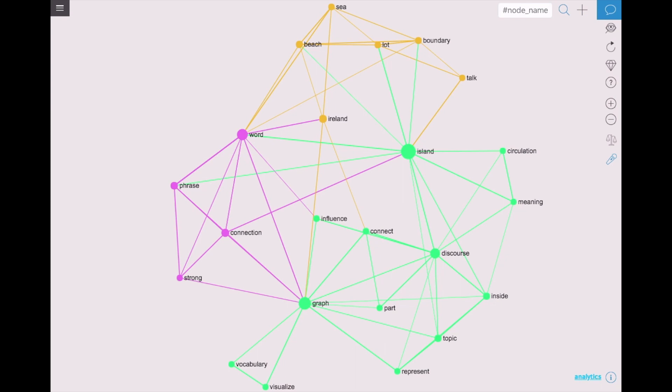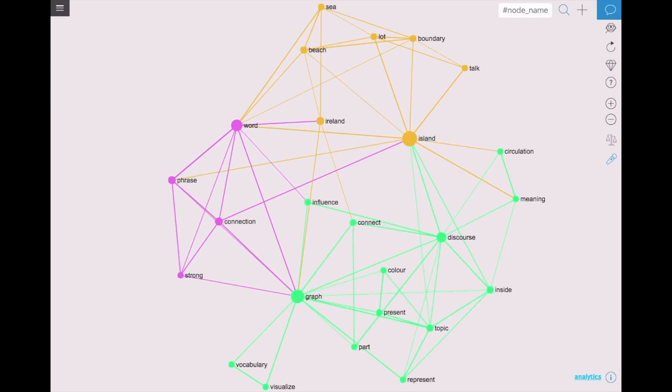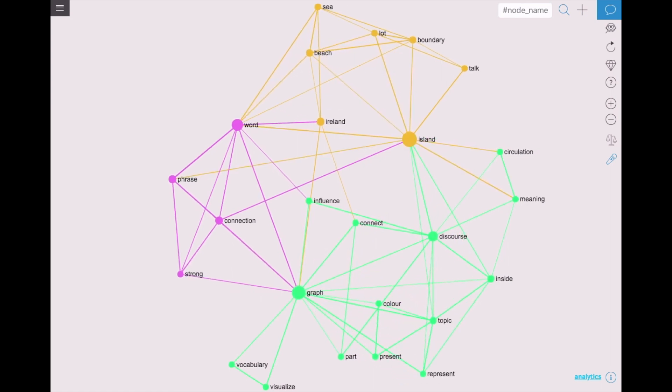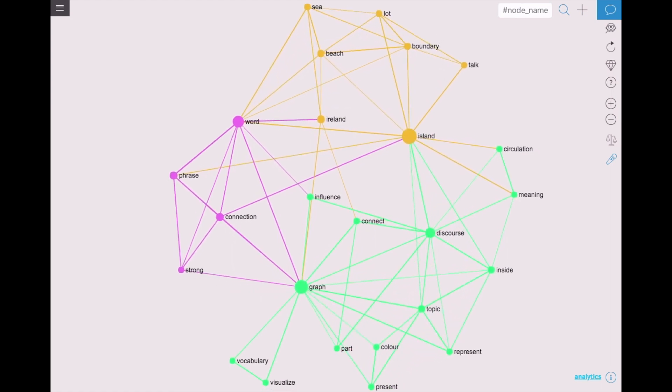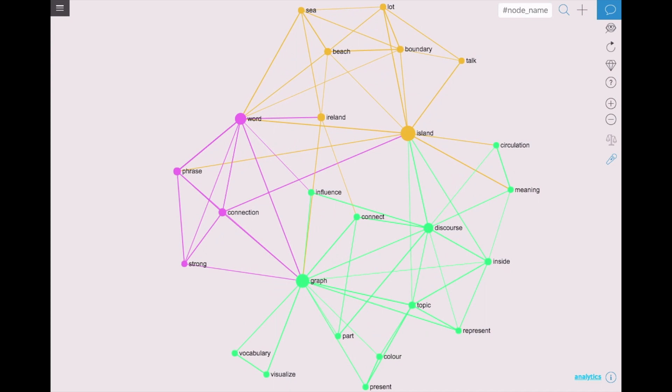We can see on the graph that the different topics are represented with different colors. Like this we can have a quick overview of all the different meanings present inside this text.